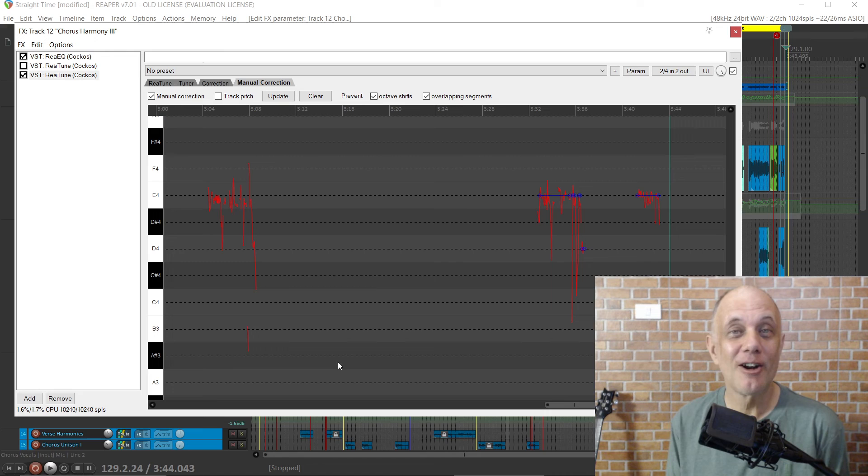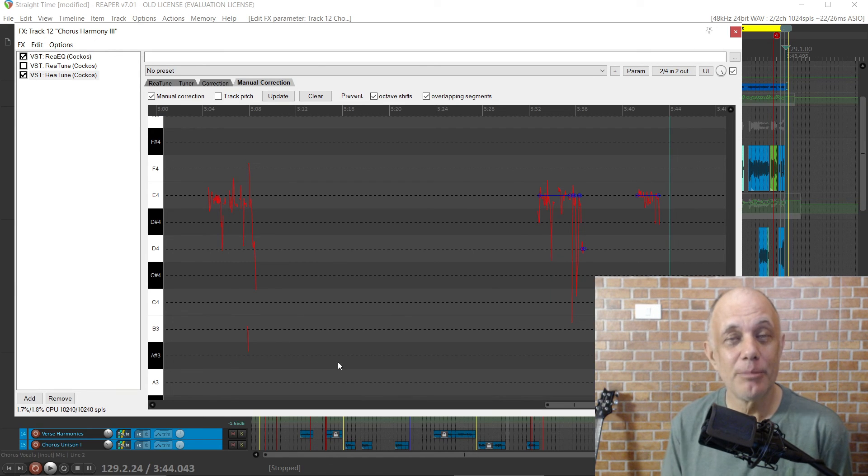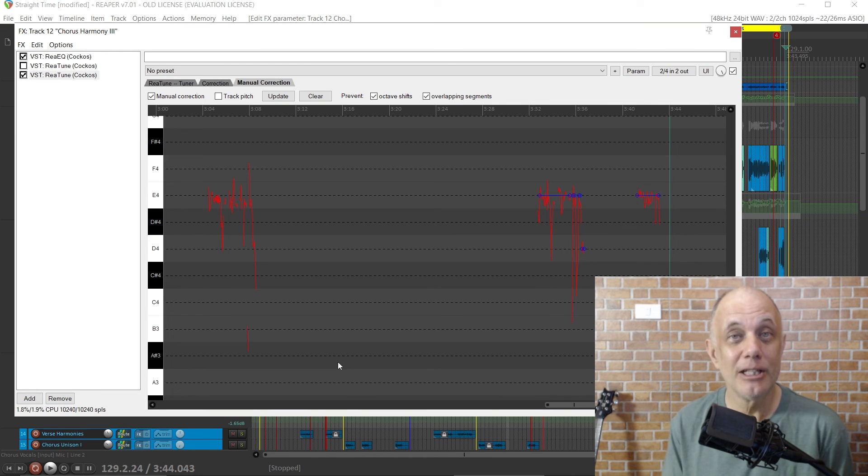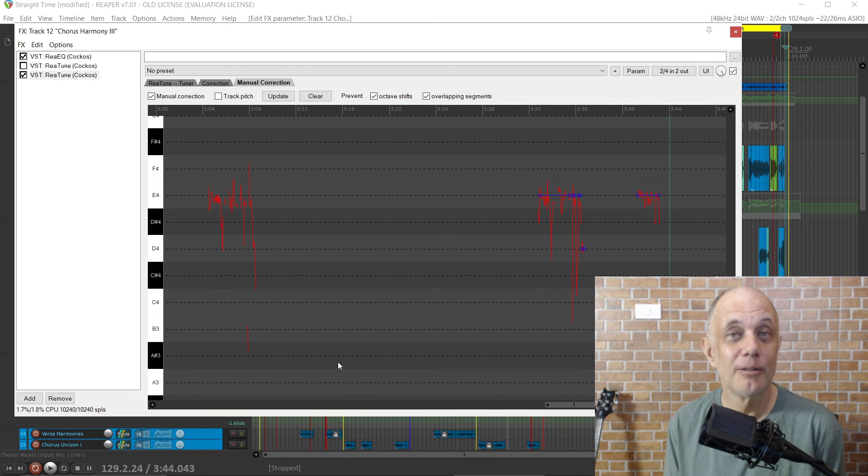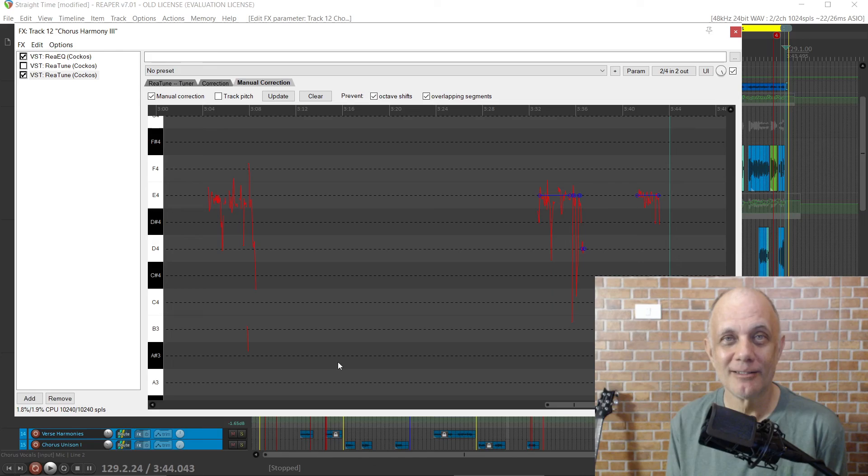If you found this content valuable, please like, subscribe, share, and comment. There's a link below the video to even more content about how to use Retune and how it compares to Melodyne. I'm Keith from NoLabelNoProducerNoLimits.com. See you soon. Bye-bye.